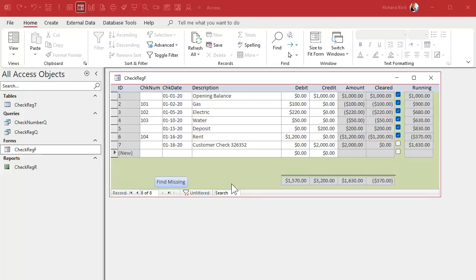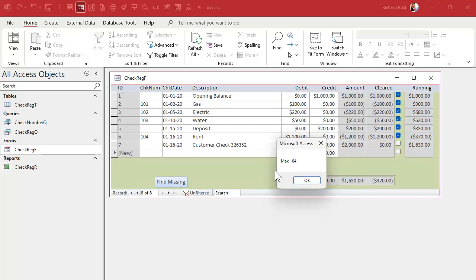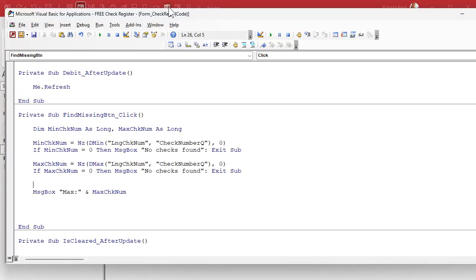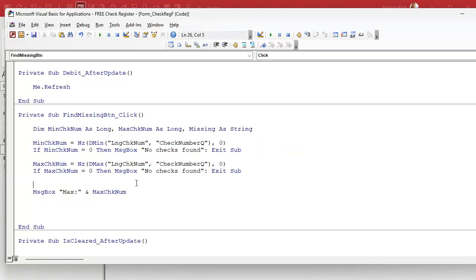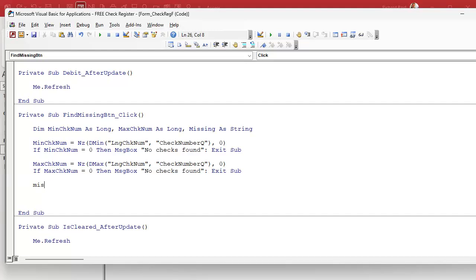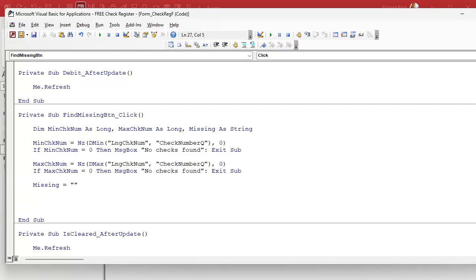So far we've identified the minimum and the maximum check numbers — we got max 104. Let's go back to our code and see what's next. We're going to build a string that's going to have the list of missing check numbers in it. So we declare the variable — let's call it 'missing' as a string — and we're going to start off by setting 'missing' to a blank, empty string.